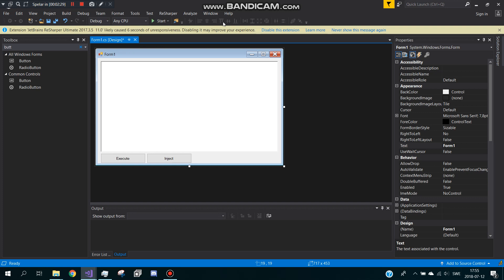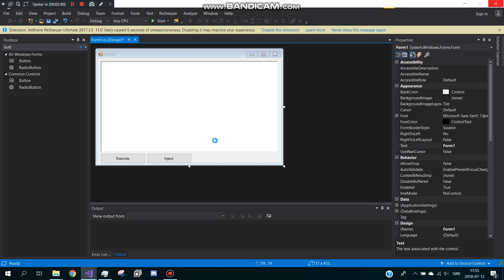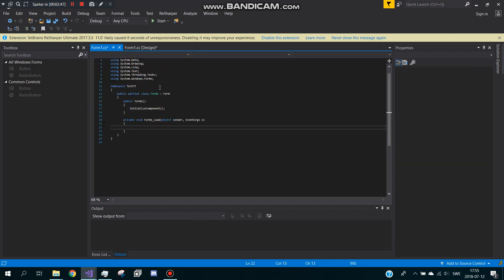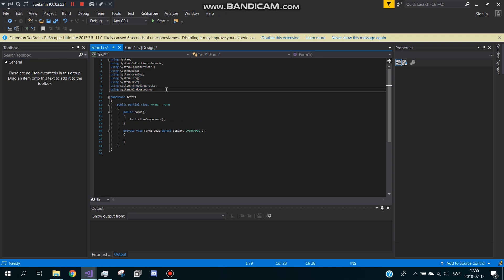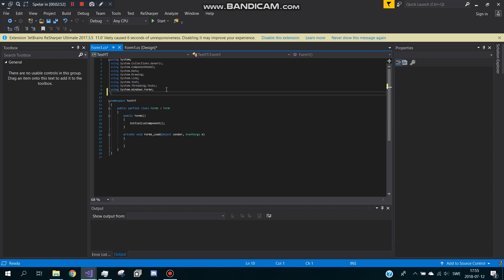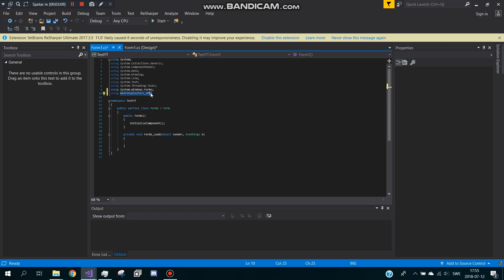What I do now, you double click the form and wait for the code to load. My computer is so slow when I'm recording. Now you go to the using thing and you make a new tab. You press enter and type using WeAreExploiters and do like this mark right here.